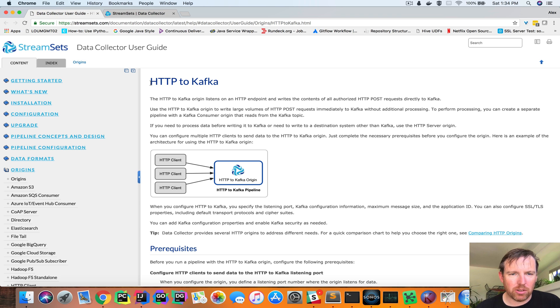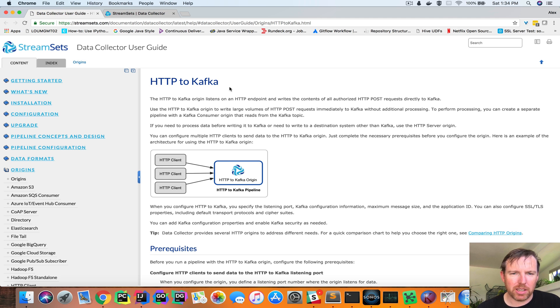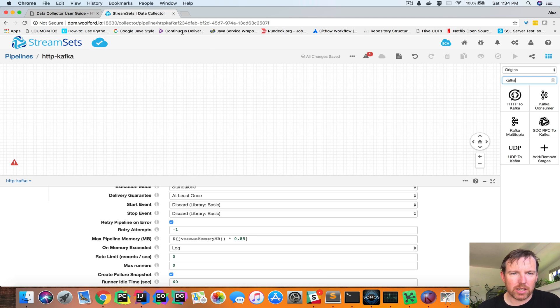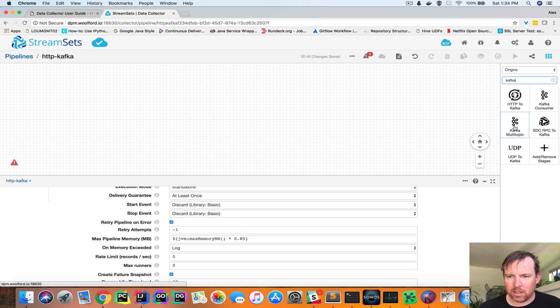So here are the docs for a specialized processor that we have, HTTP to Kafka. And so let's switch over to the data collector here.